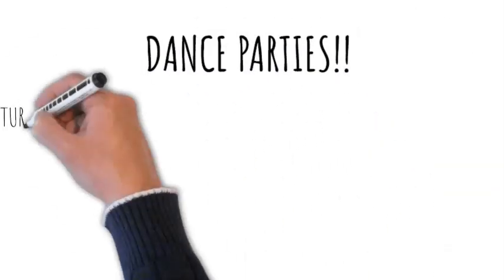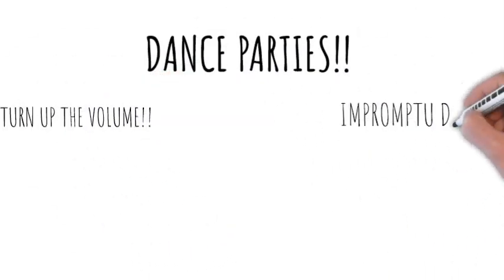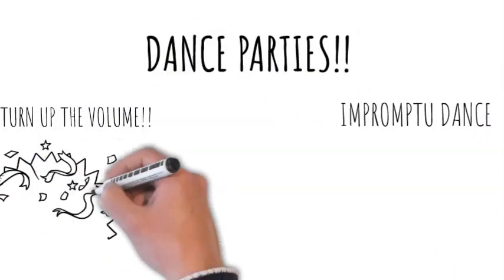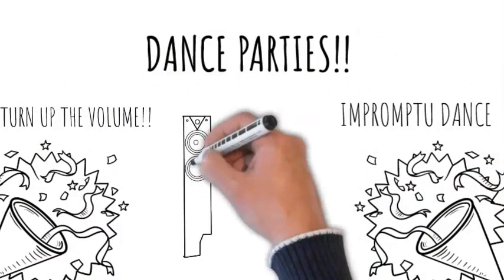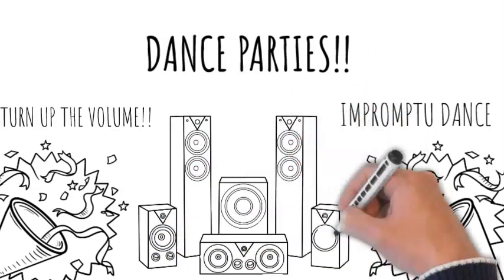2.2 Dance Parties - Turn up the music and have impromptu dance parties in your living room. It's a fantastic way to get everyone moving and laughing.